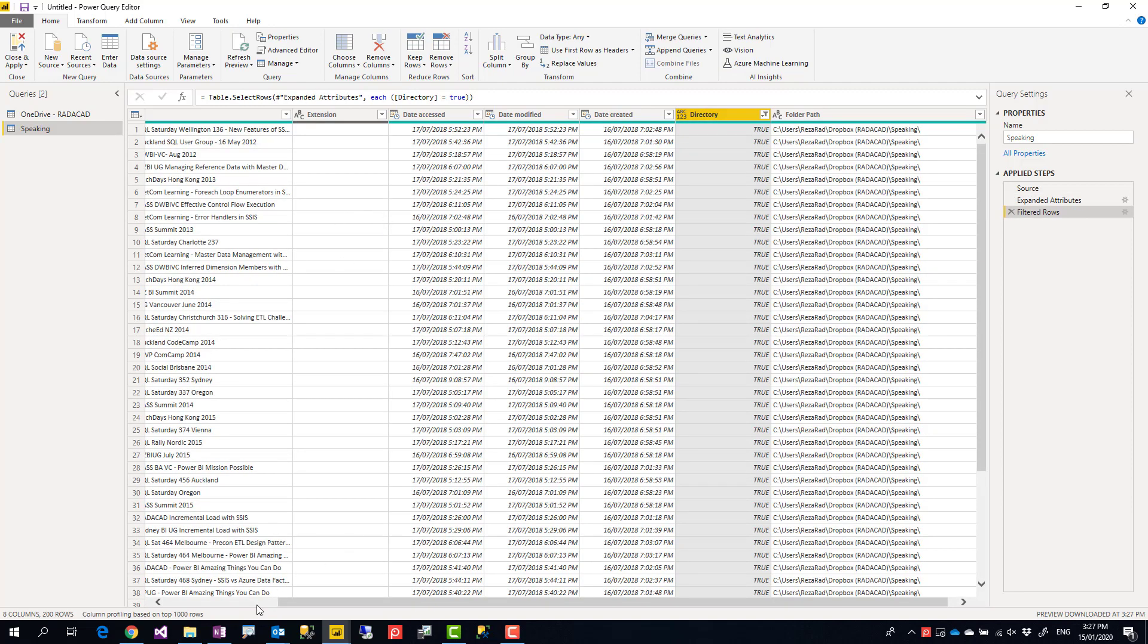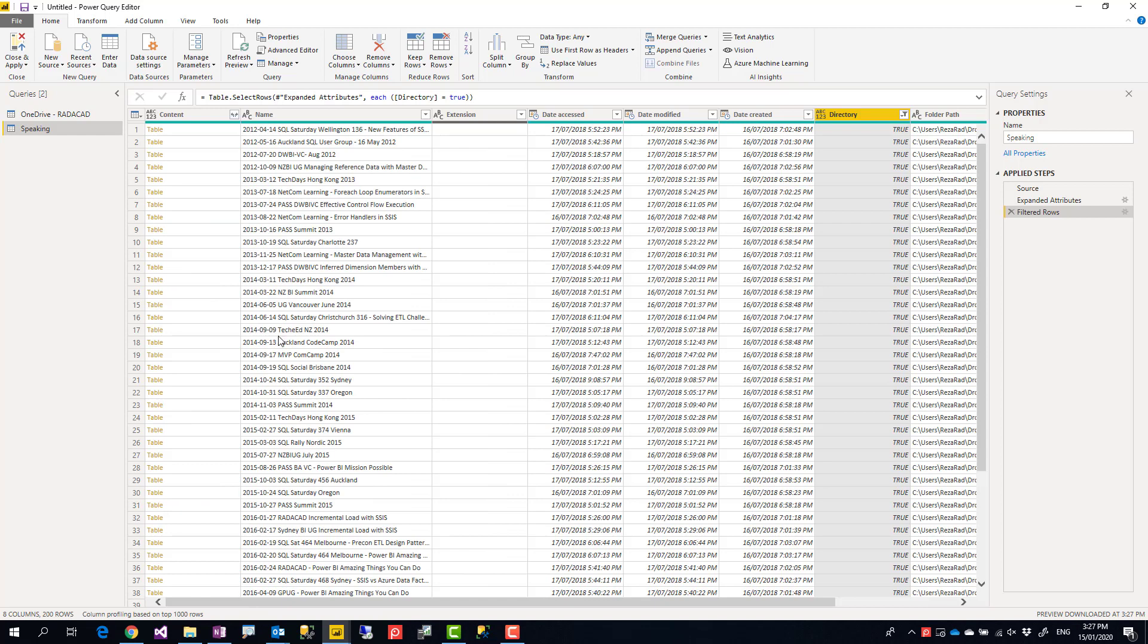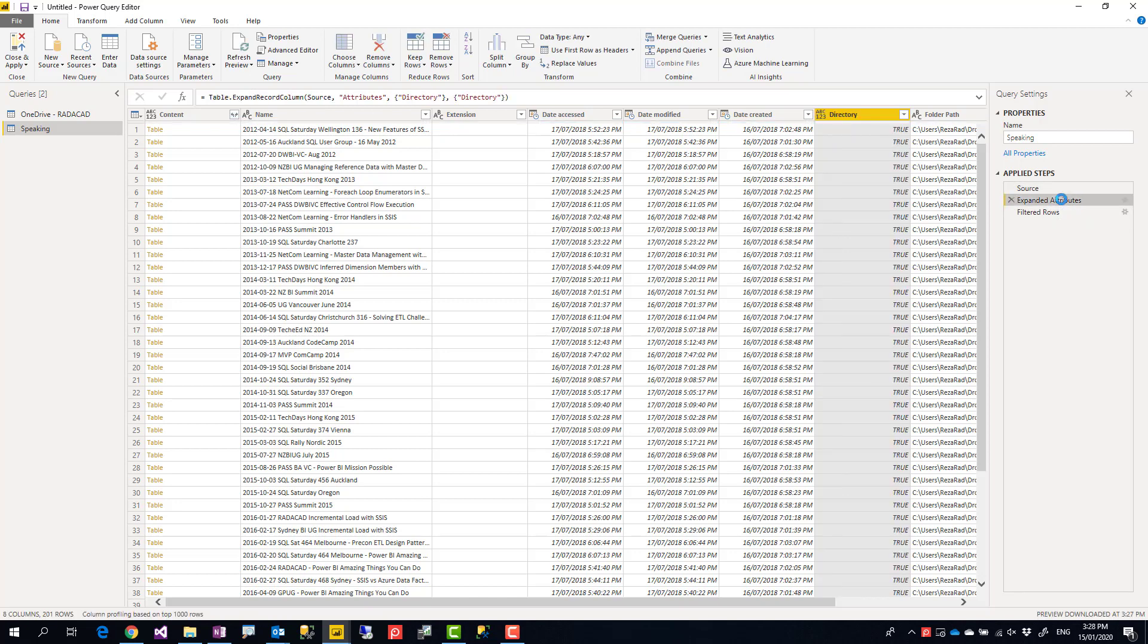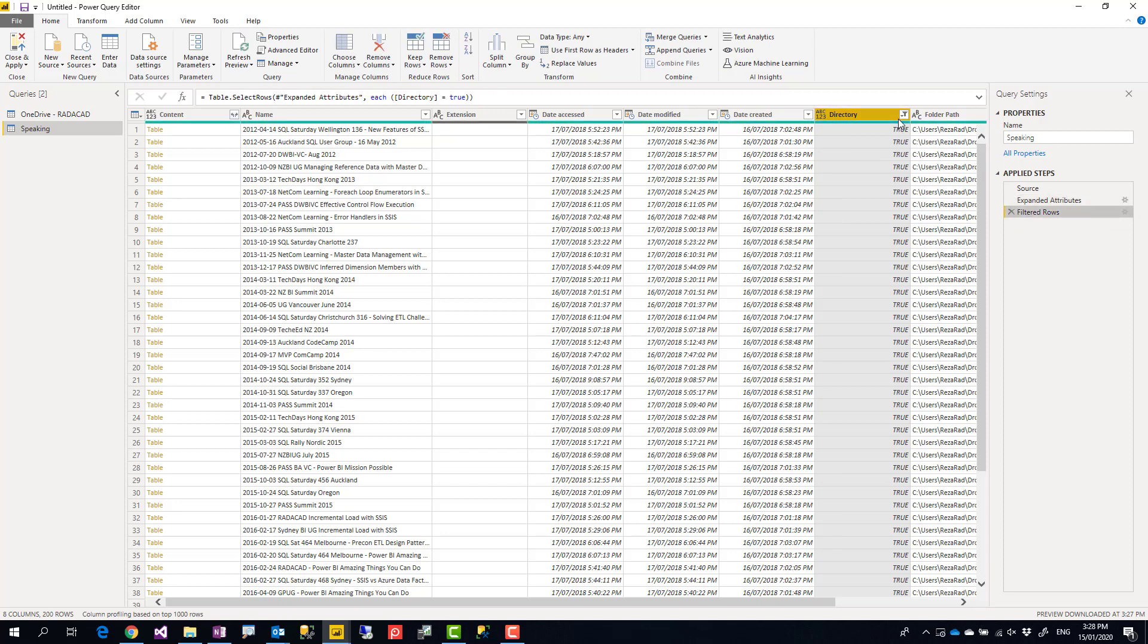So this is all folders under that directory. What are the steps again? One step is to change folder.files to folder.contents, then expand the attribute and get the directory out of it, and then filter it to be only true as a directory. Very simple approach, very useful.